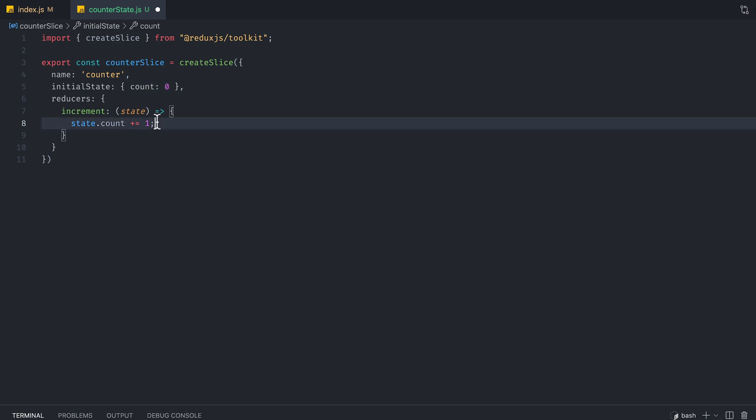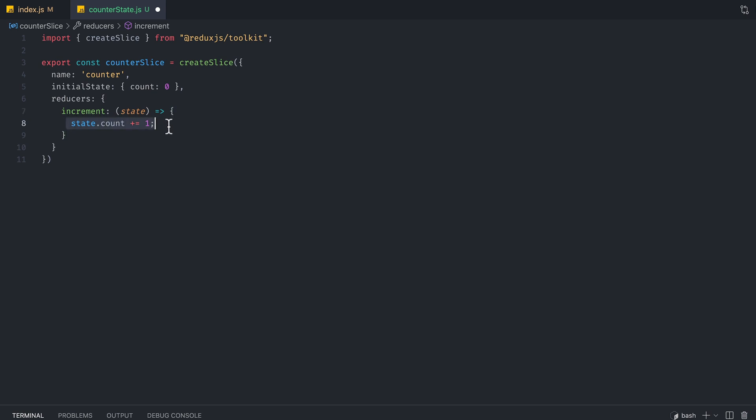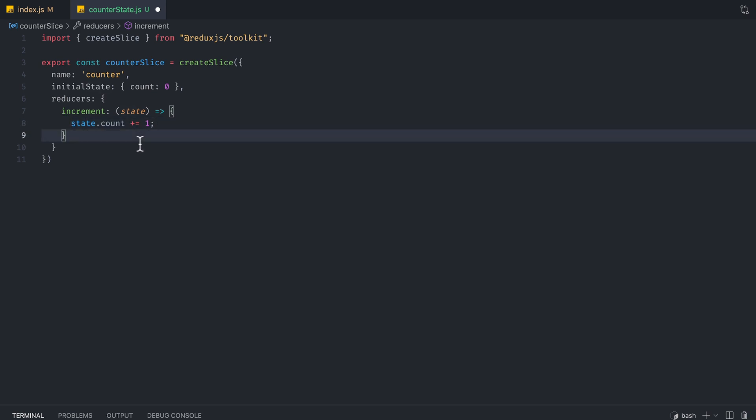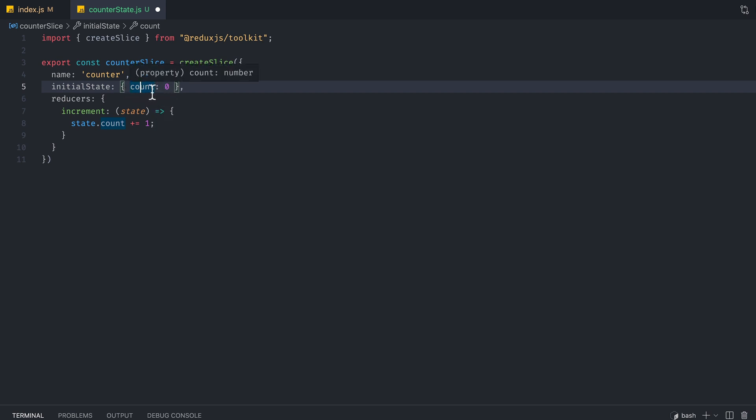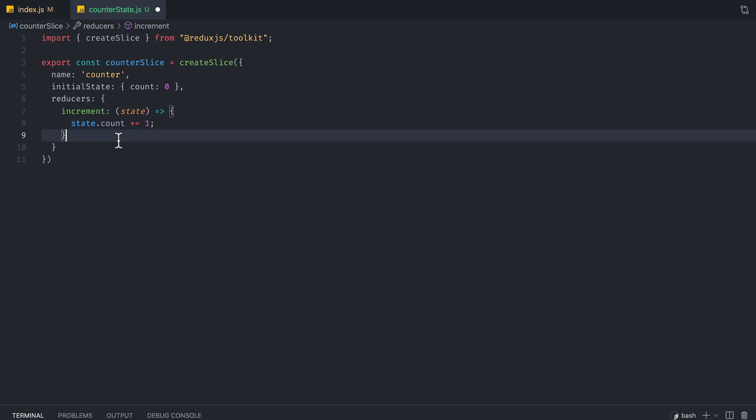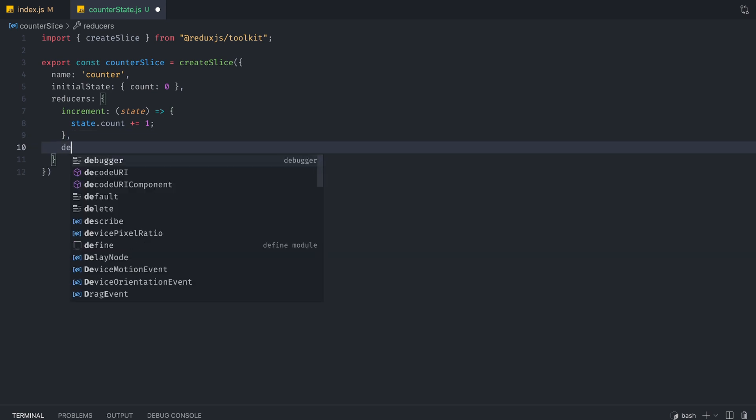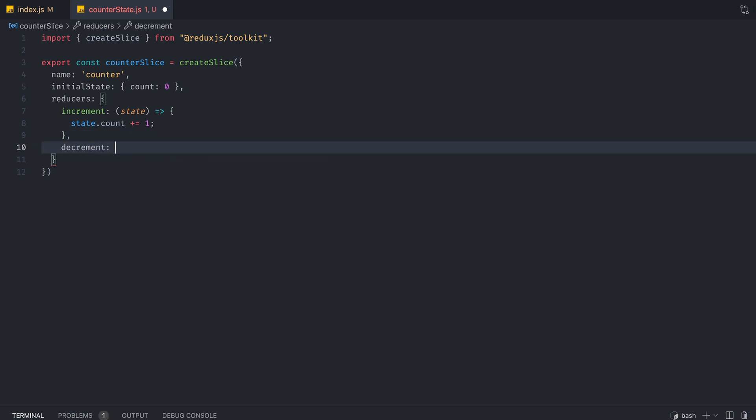Now if you look at Redux, you're going to be a little confused that we're just directly modifying state. However, this is okay for toolkit because they already have Immer, a package that allows you to modify state directly in your code, but the package actually just replaces it. So you can write it as if you're modifying the real state, but underneath behind the scene, you're not actually modifying it. You're replacing the state like you normally should. So this is a very convenient feature.